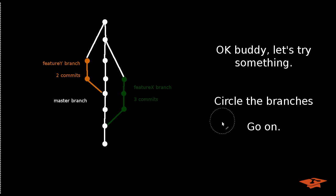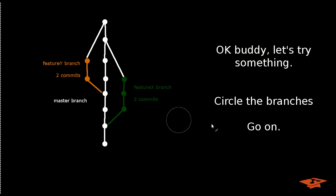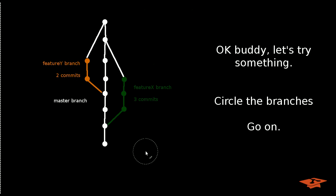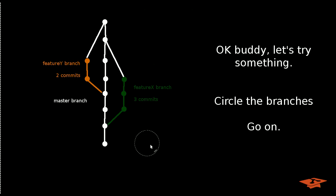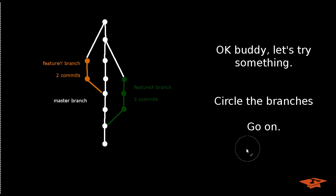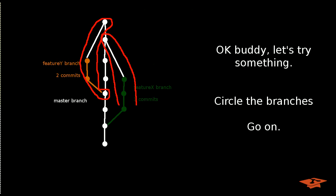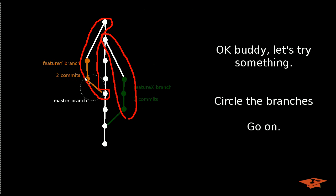So here's a little thought experiment that I think is going to be useful. Go ahead and, with your mouse or in your head, circle the branches that are on this screen here. Go ahead. I know you're not actually doing it. Do it. So you might kind of draw a line and say, well, is this the feature x branch? Maybe the feature y branch is over here. I don't know. What about these commits?